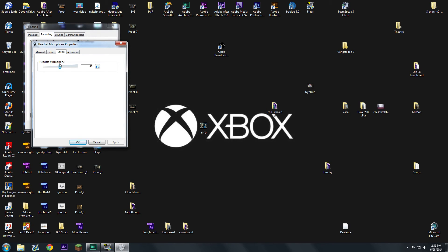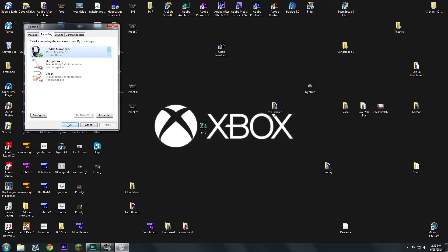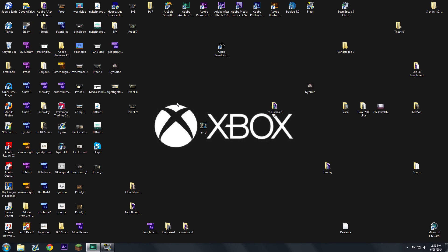So I turned mine to 48 and that sounded pretty nice to me, so I kept it right there. That's pretty much all I did for fixing my Astros.